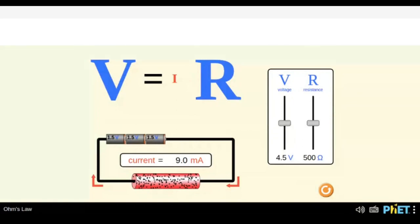So V equals IR — I can see that I is too small. We will explore why I is too small and why V and R are so big. On the right-hand side we also have sliders for voltage V and for resistance R.